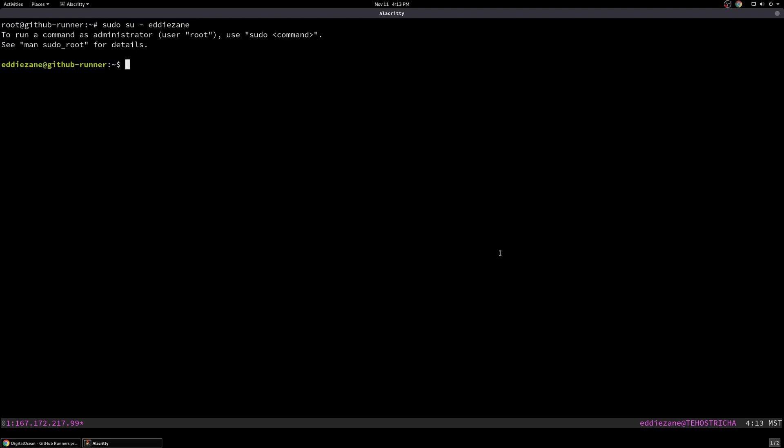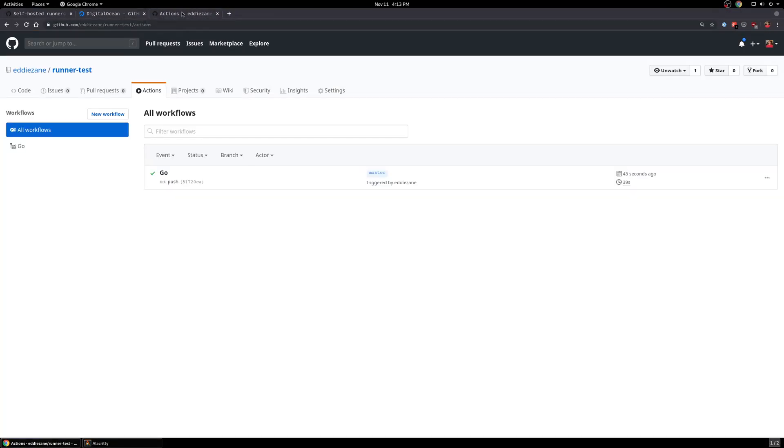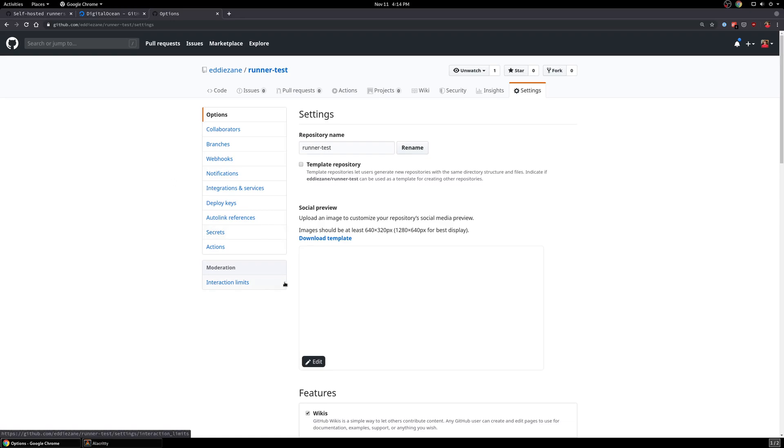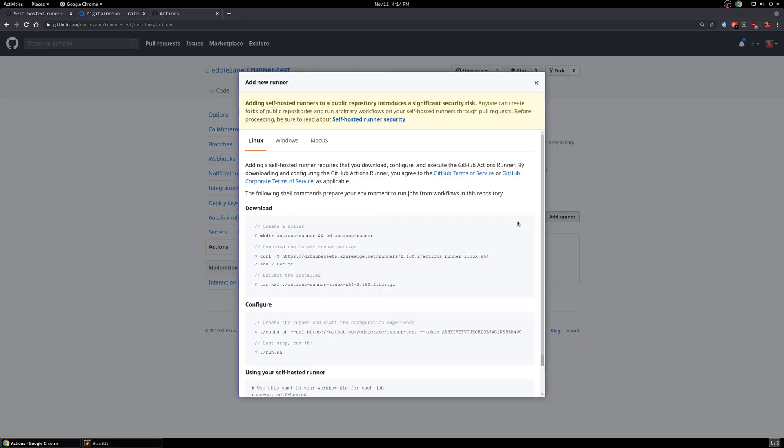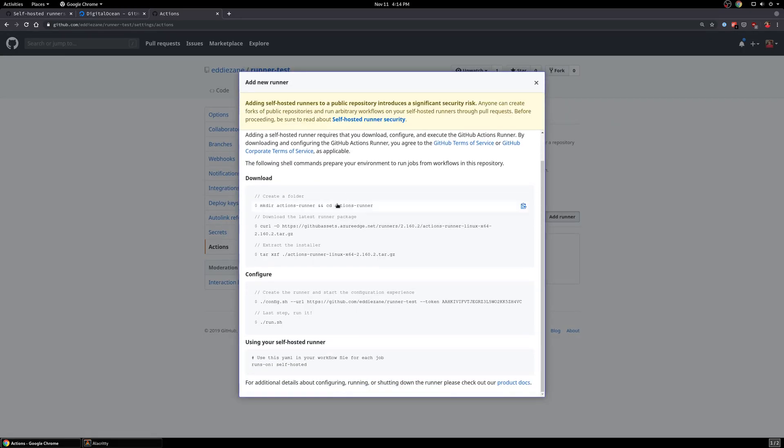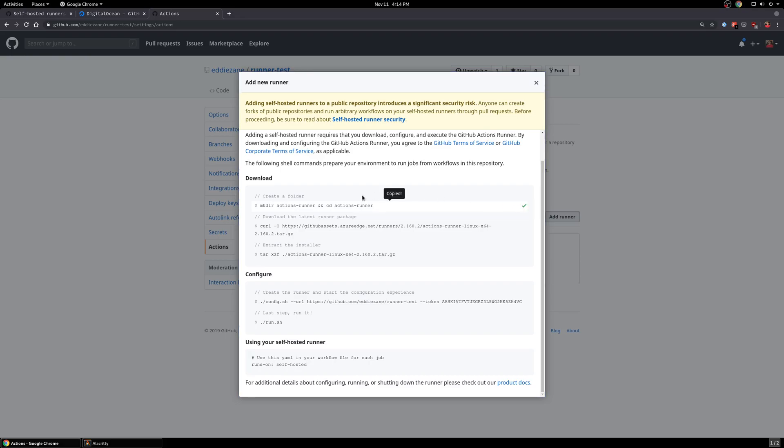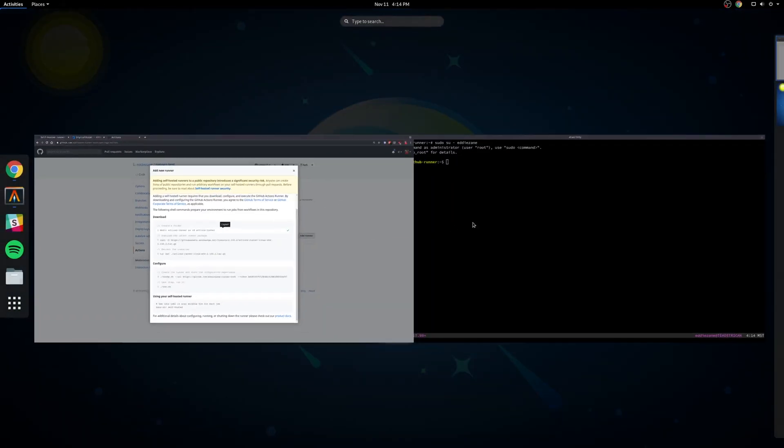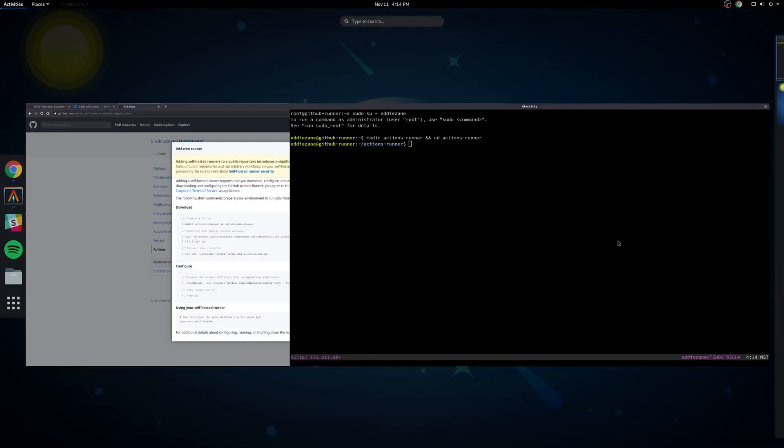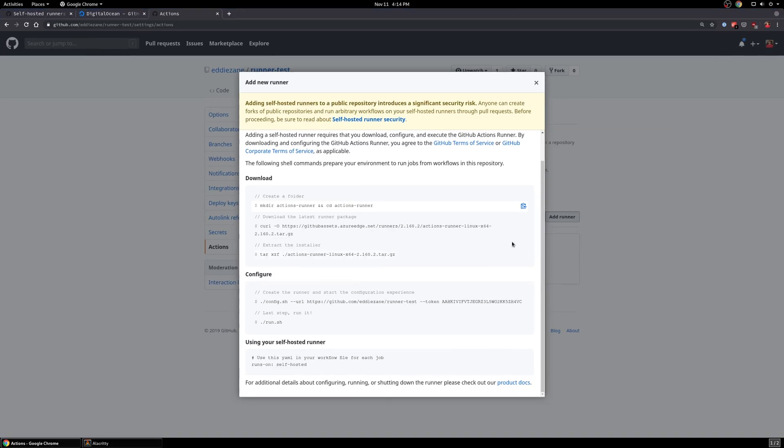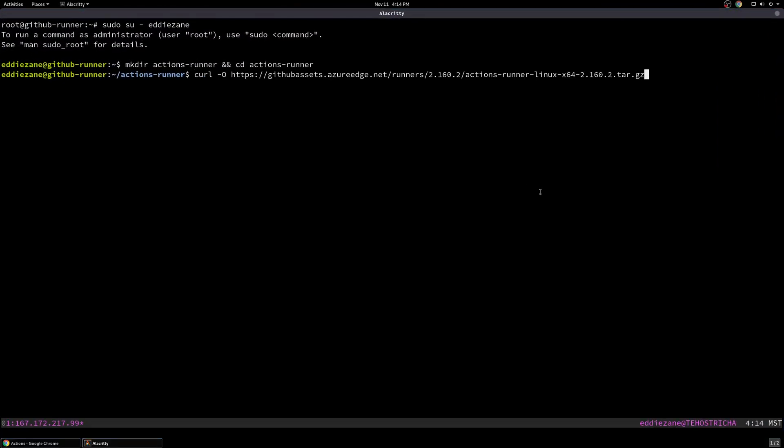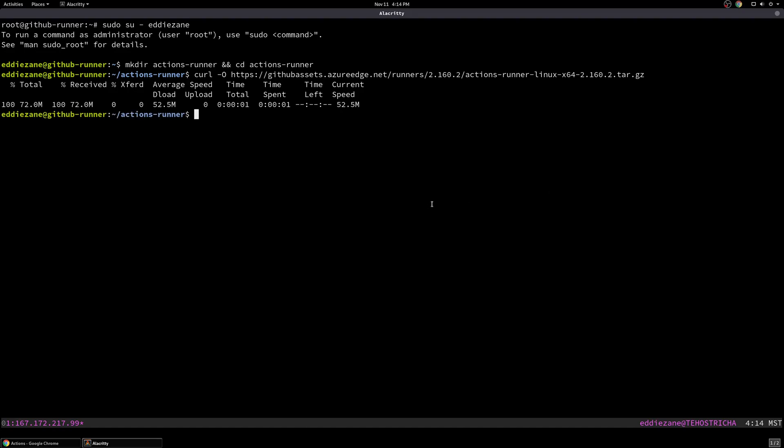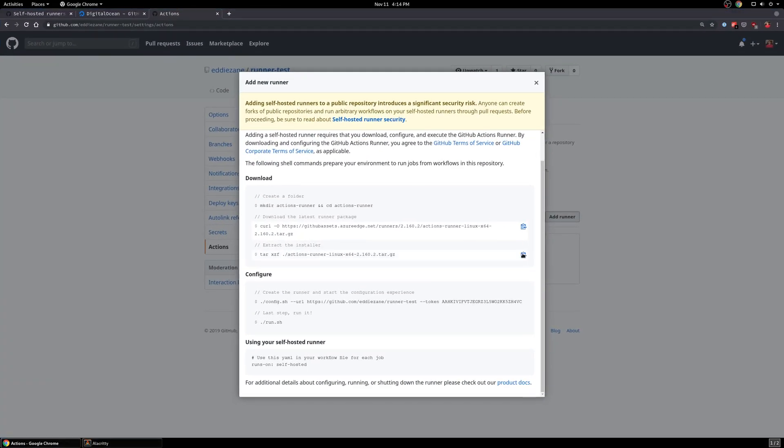And so now let's log in as that user. And obviously you'd want to set up better security and better permissions. But in the sake of getting this done, we can come back to our settings here under the project. And I'm going to come down to actions. And I'm going to add a runner. And then it's just going to walk me through some copy and paste steps here. First one is going to create a folder. And then we're going to download the runner's project here. So that's just going to grab a tarball.